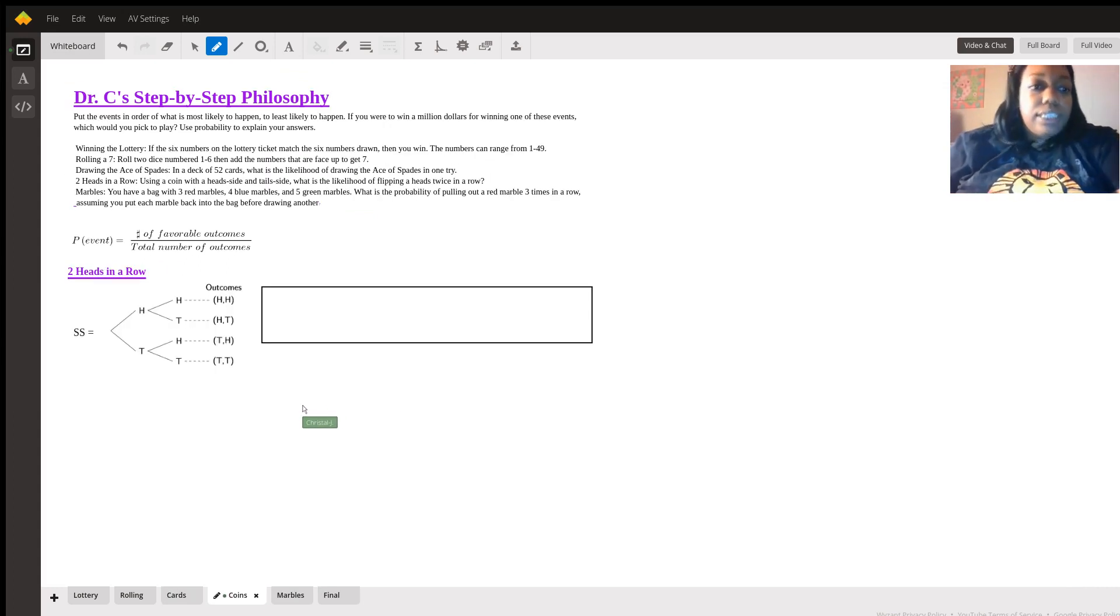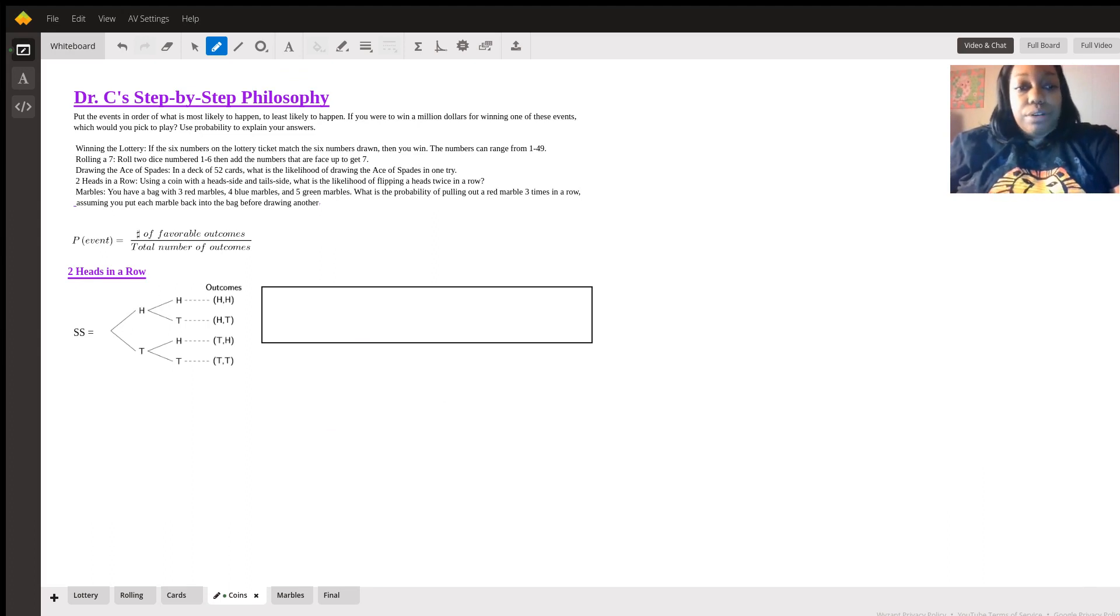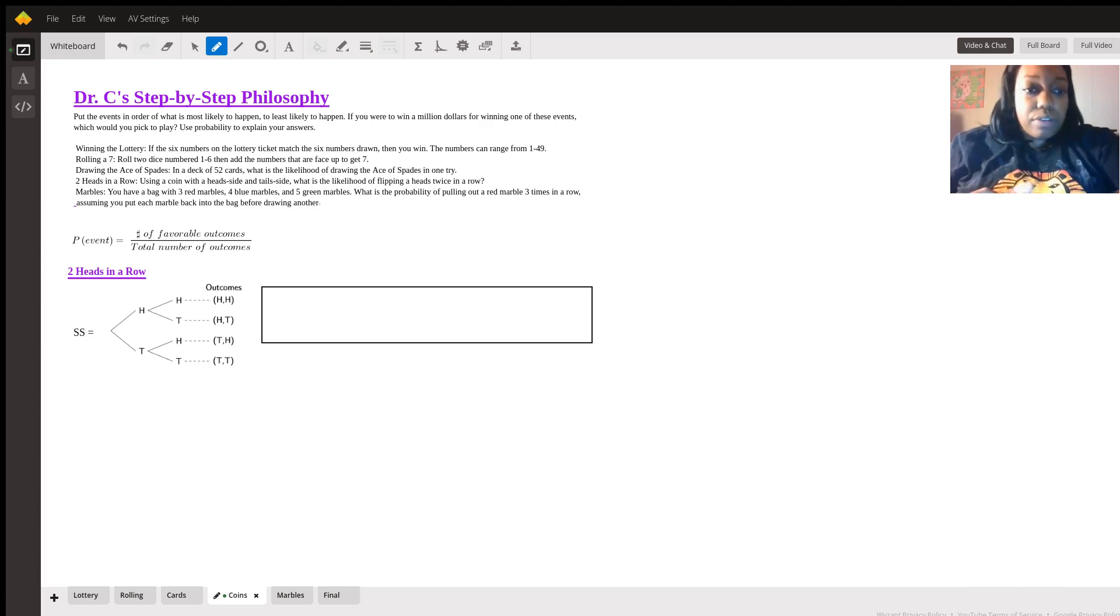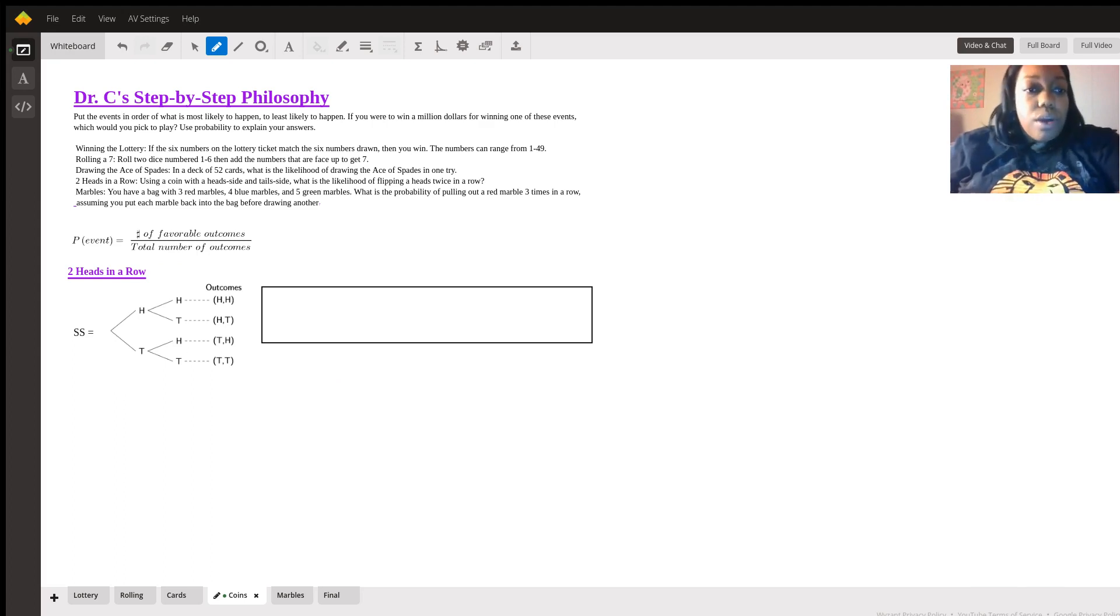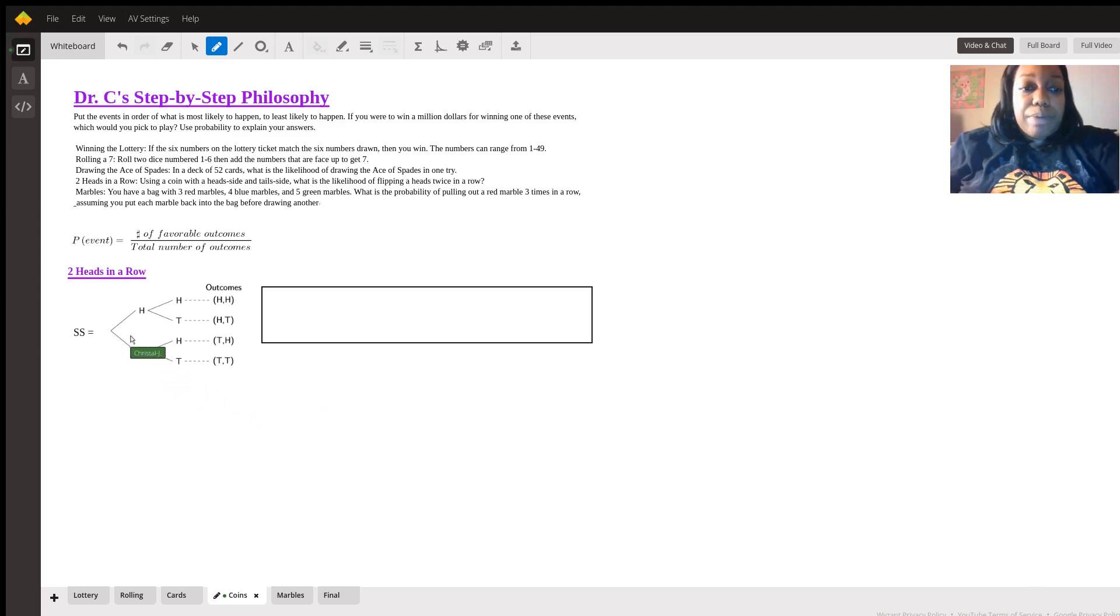Coins. Same thing. The probability of an event is the number of favorable outcomes divided by the total number of outcomes. Two heads in a row. Essentially, when we're flipping a coin, we have two options, either heads or tails. So, our sample space is the first row and then the second row.